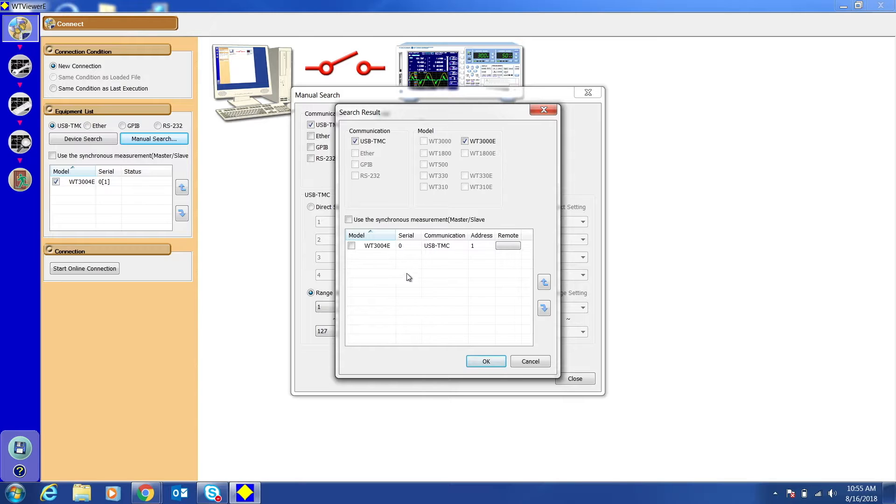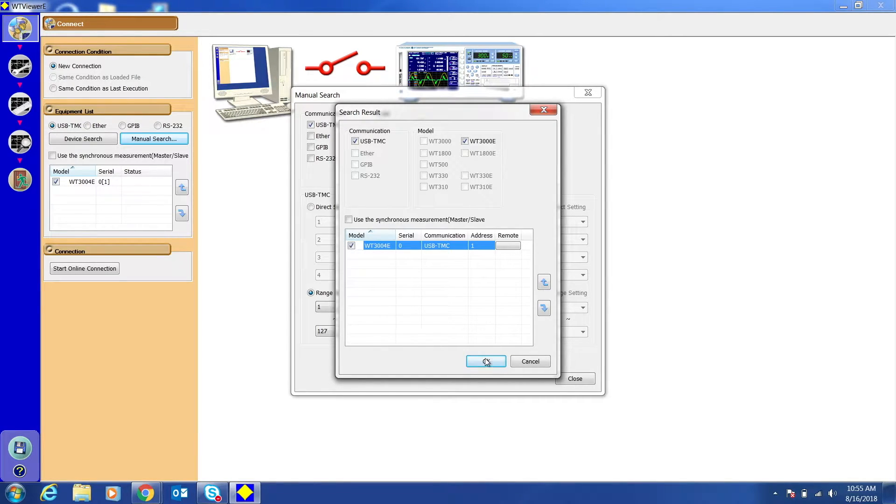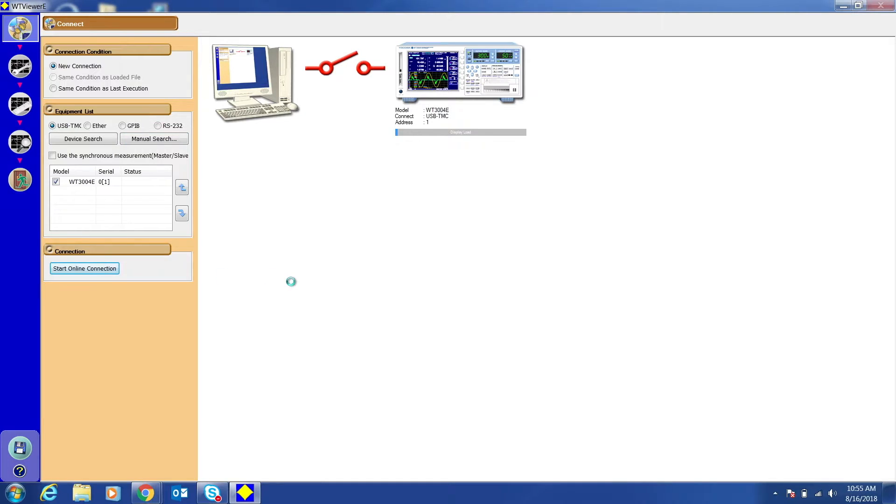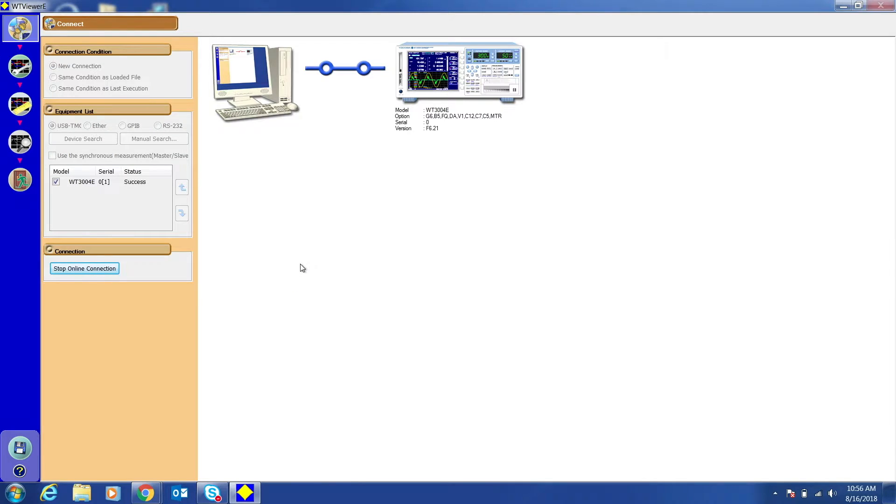Select the device you want and click OK. Then click Start Online Connection. The instrument should now be connected.